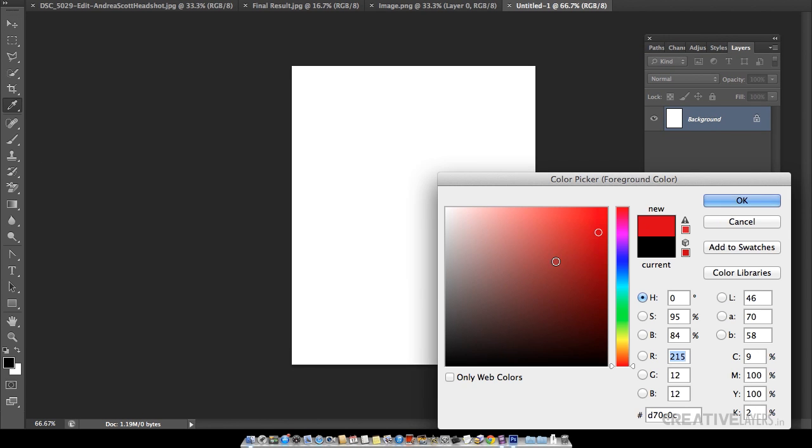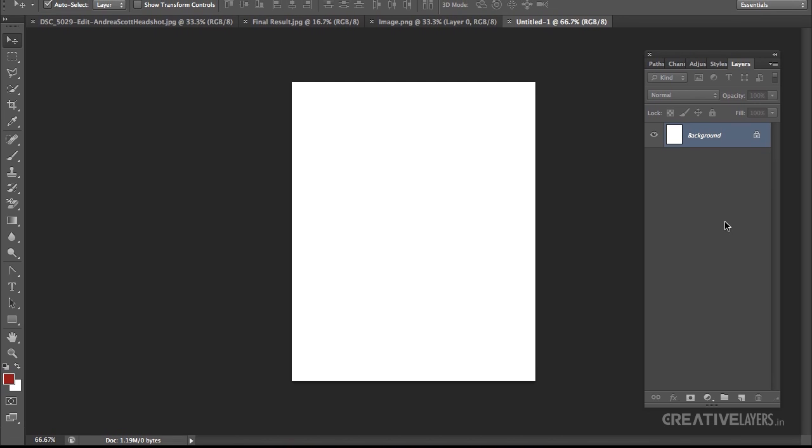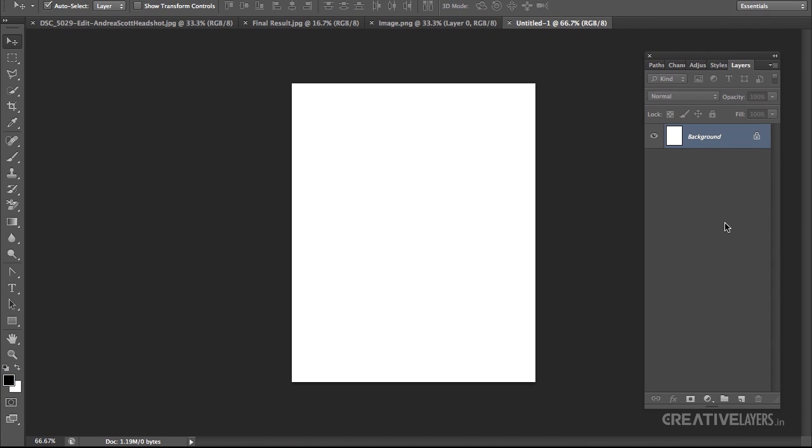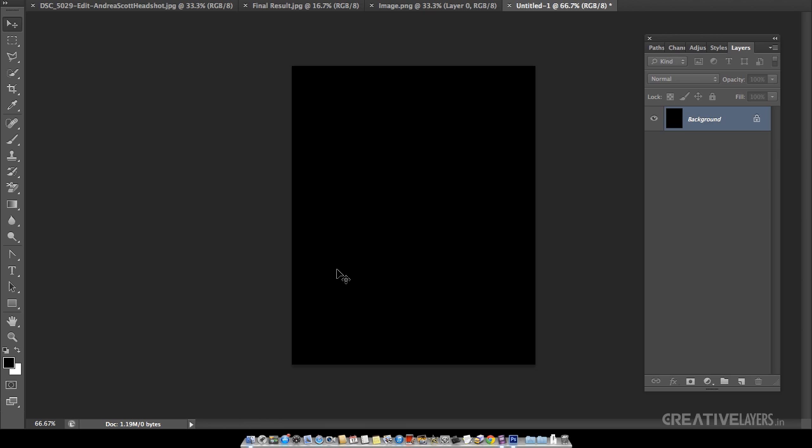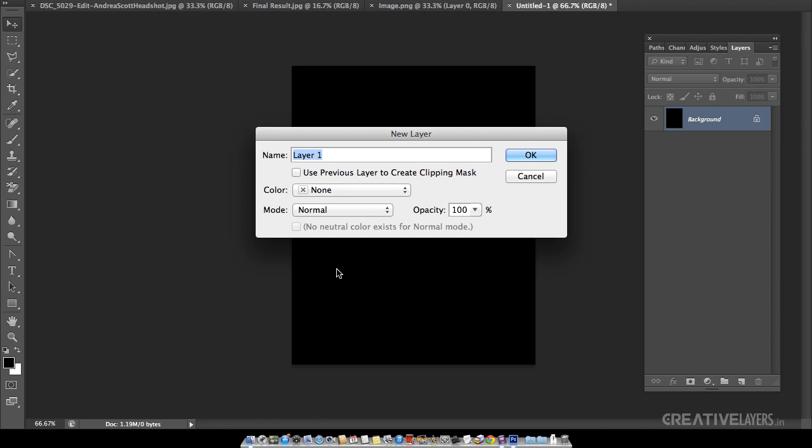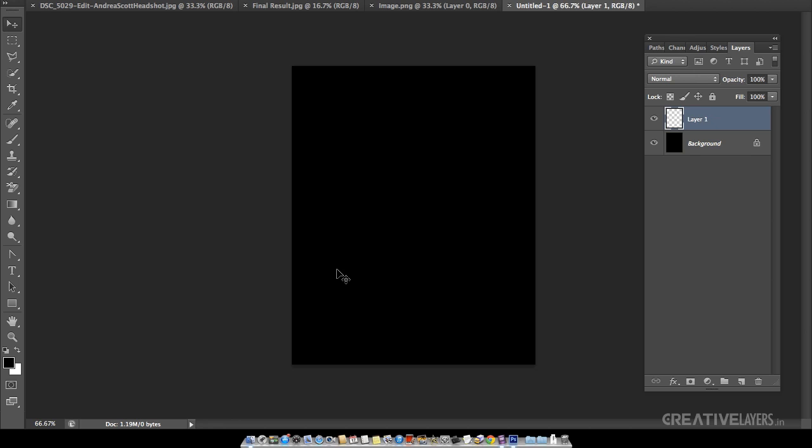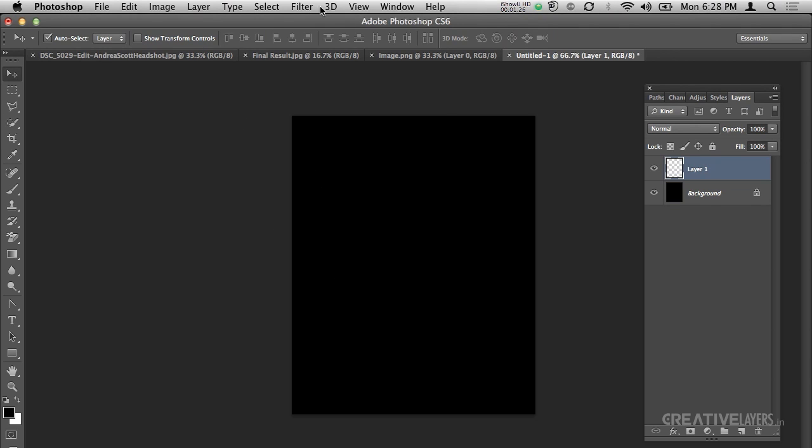Now I will paint black to this background layer. If the background layer is not black, suppose any other color, just press D and then paint it black. Then I will take a new layer which is Command Shift N or Control Shift N and Enter.